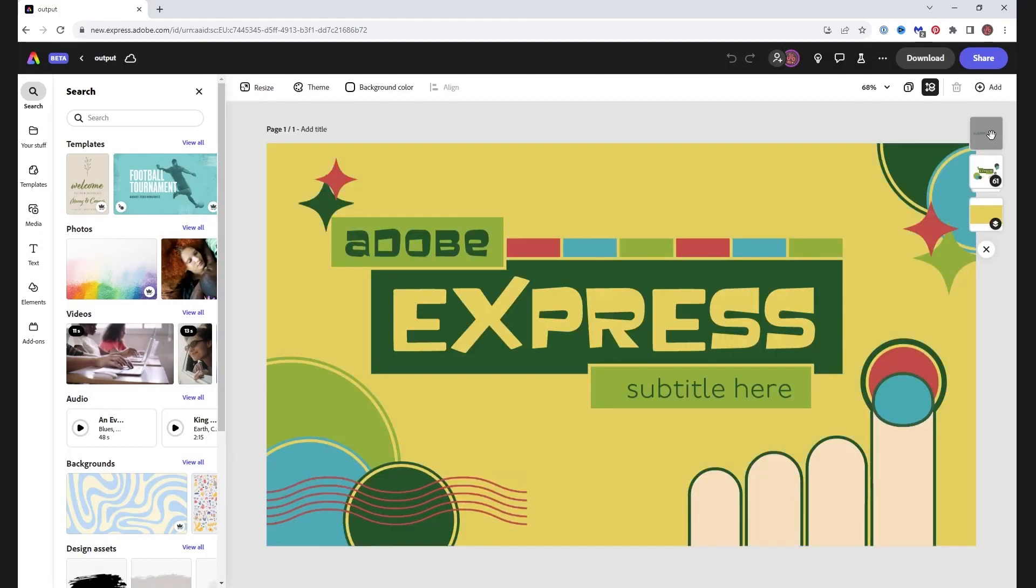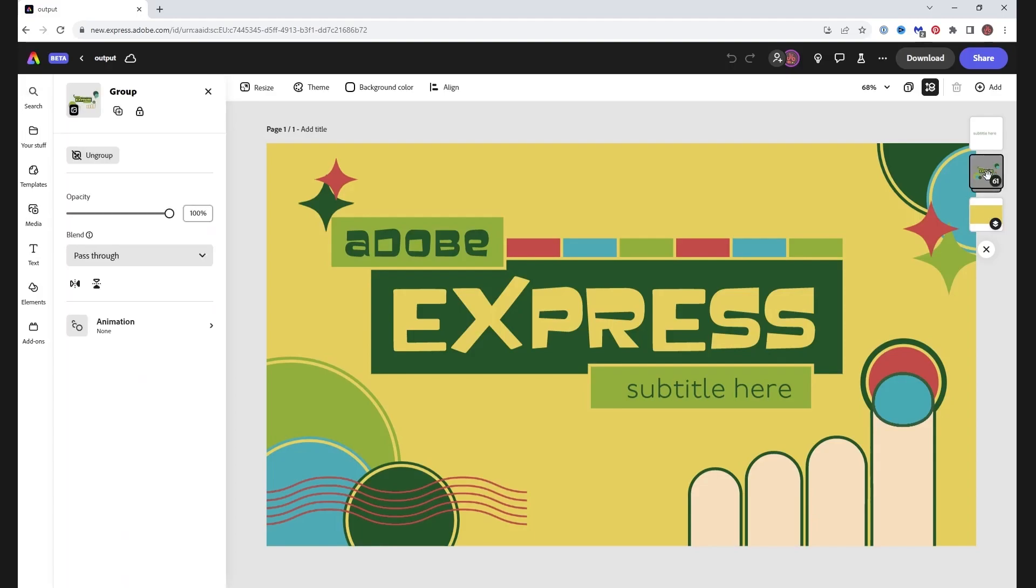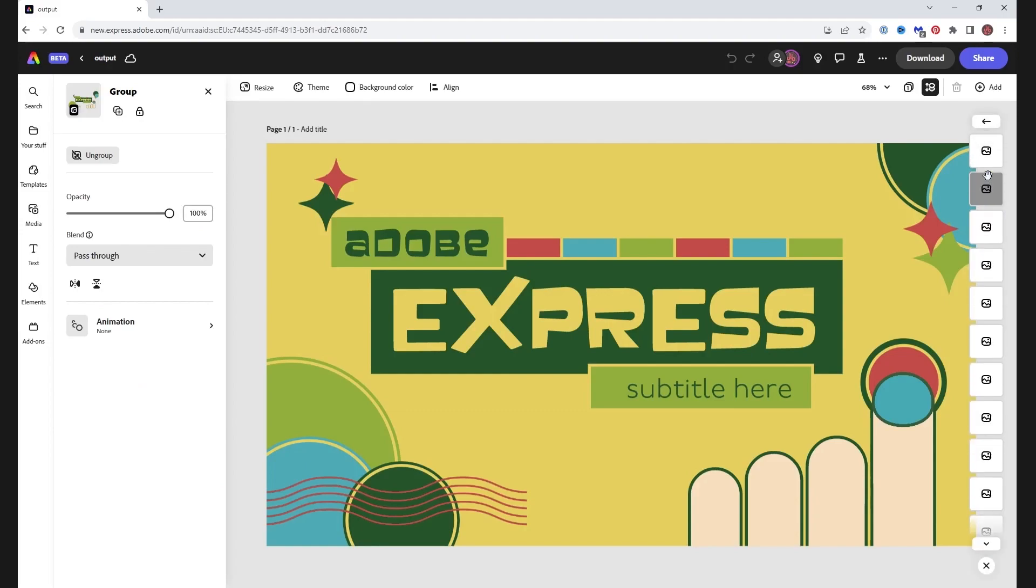Over on the right-hand side is our layer stack, showing only three layers, because Adobe Express has worked out this design is mostly shapes that can be grouped together. They're all here under this layer, with a number in the corner.